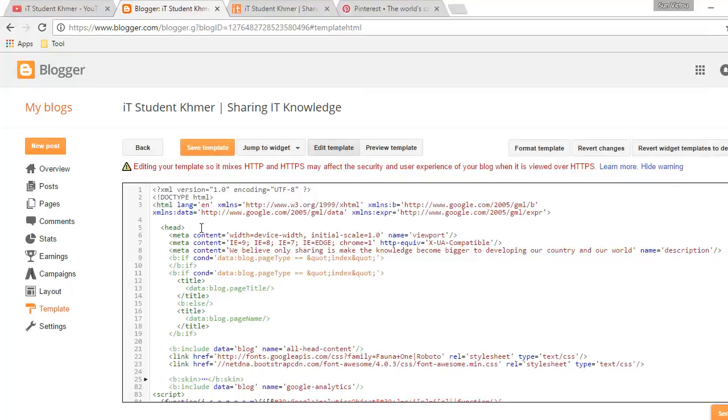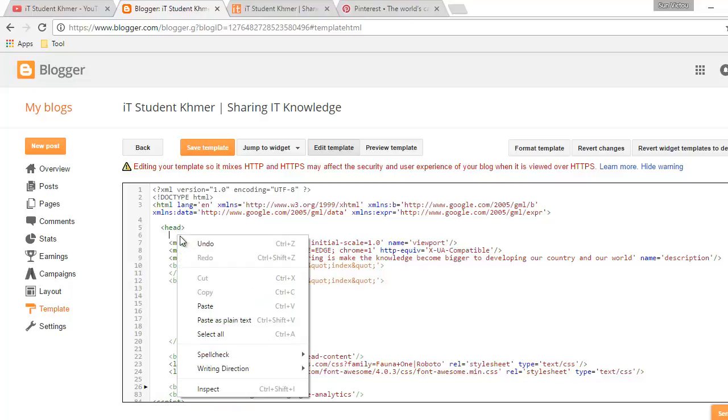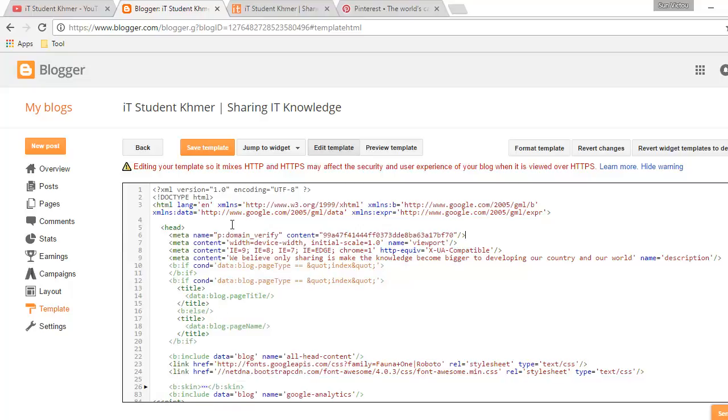Right here is the head tag. You enter and click on tab, not click, and then we paste right here. You see? And click on save template.